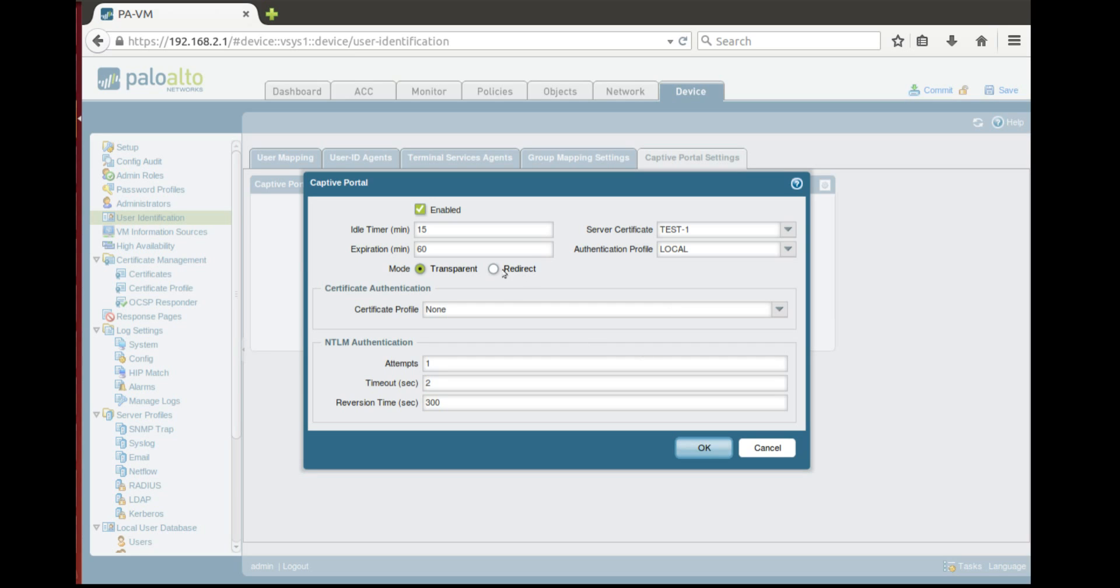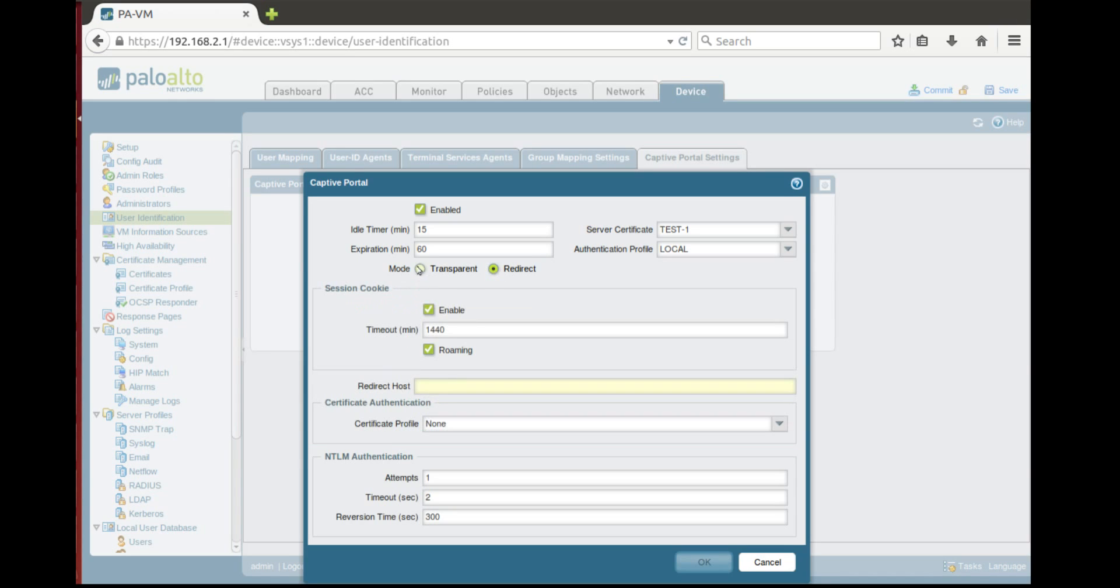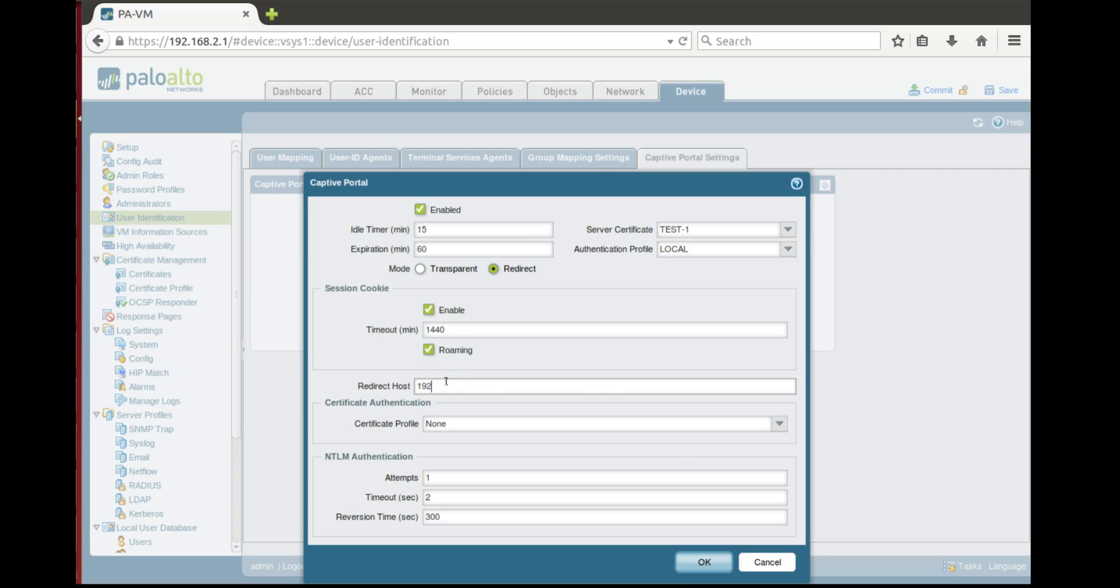So now we can use two modes, transparent or redirect. So here I'll show you redirect integration. So all the users will be redirected to 192.168.2.1 which is internal interface of the firewall.